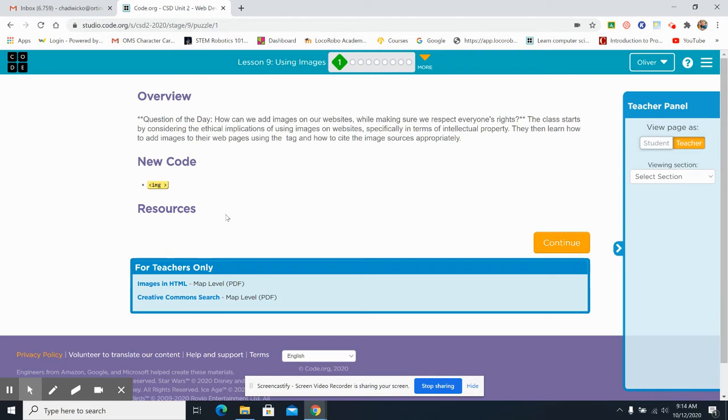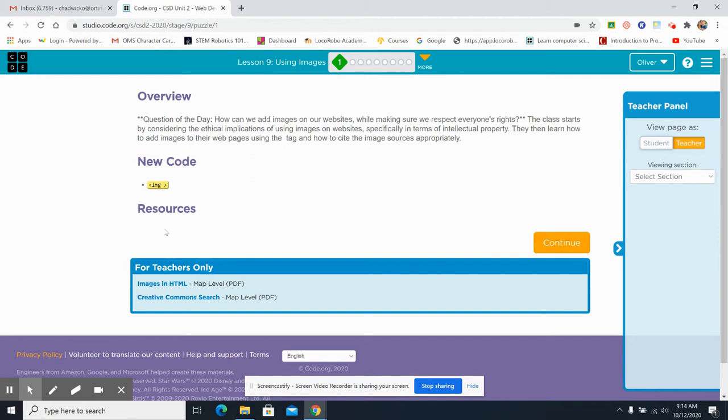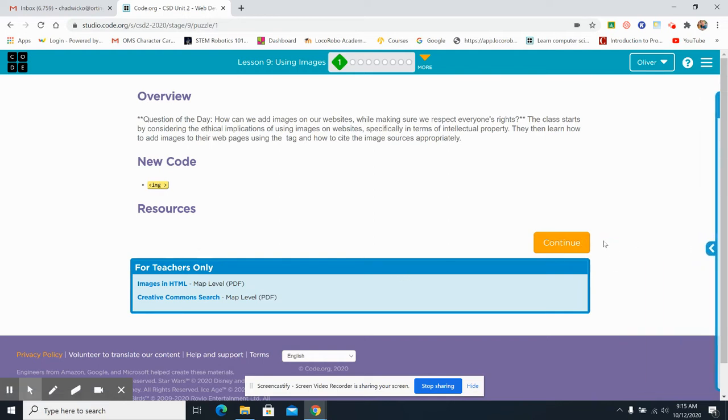Now, today's question of the day, how can we add images to our websites while making sure we respect everyone's rights? But it's really a valid question. How can we respect the rights of the people who took the pictures that we're going to add? Now, if we add our own pictures, we've still got to put our own copyright law stuff in there. We've got to attribute it to ourselves. Otherwise, people can just use whatever they want and turn it into mush and so forth. But the new code we're going to be using is IMG.